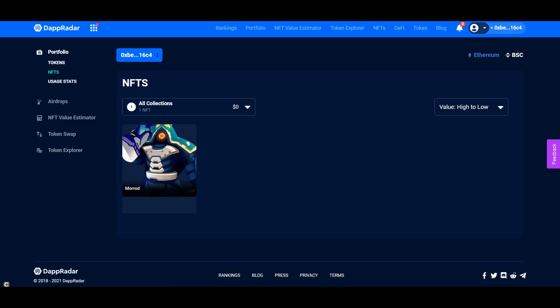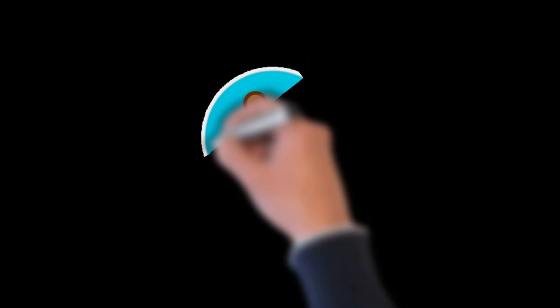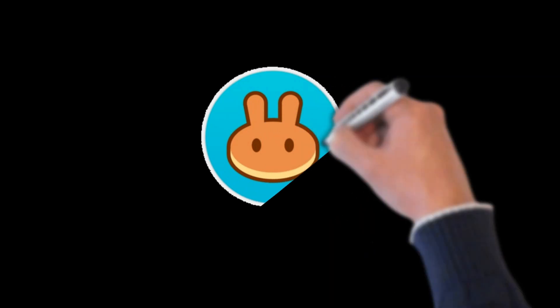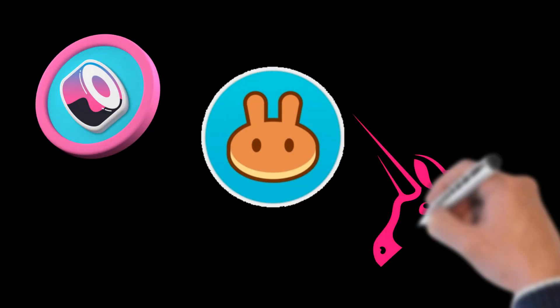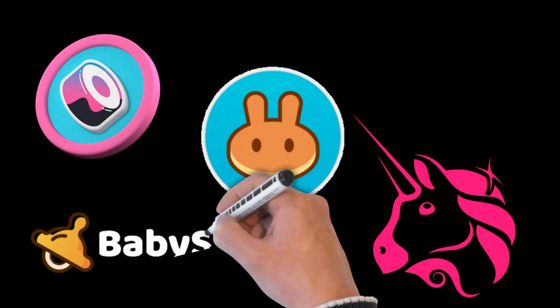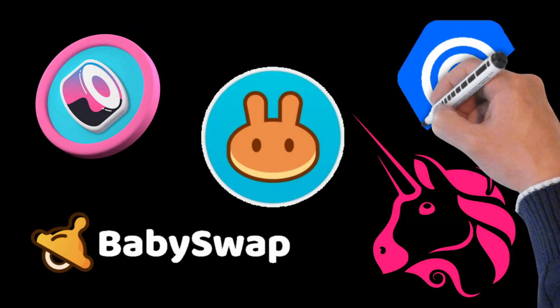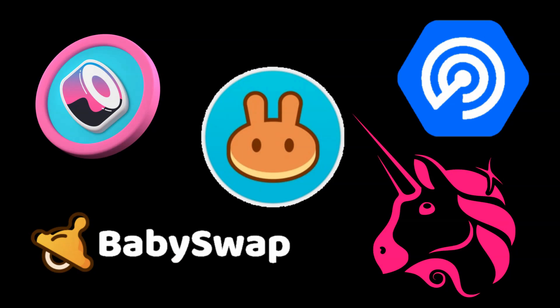You have now learned how to set up your MetaMask account and how to connect to and trade on these decentralized exchanges: PancakeSwap, SushiSwap, Uniswap, BabySwap, and DappRadar.